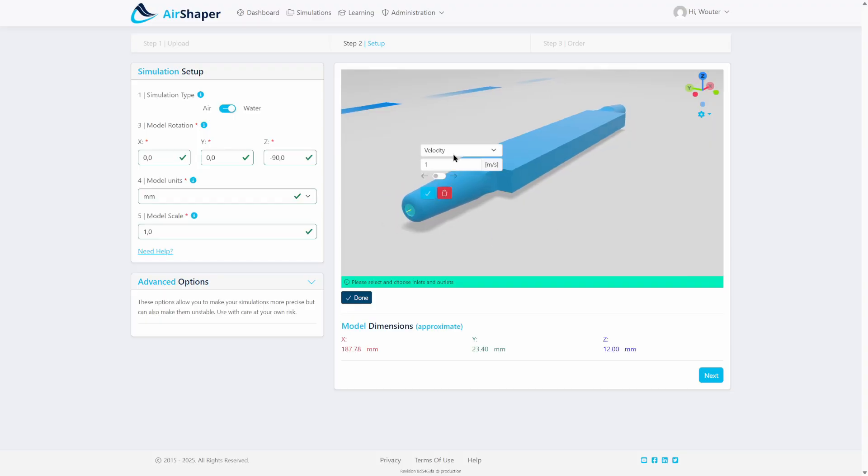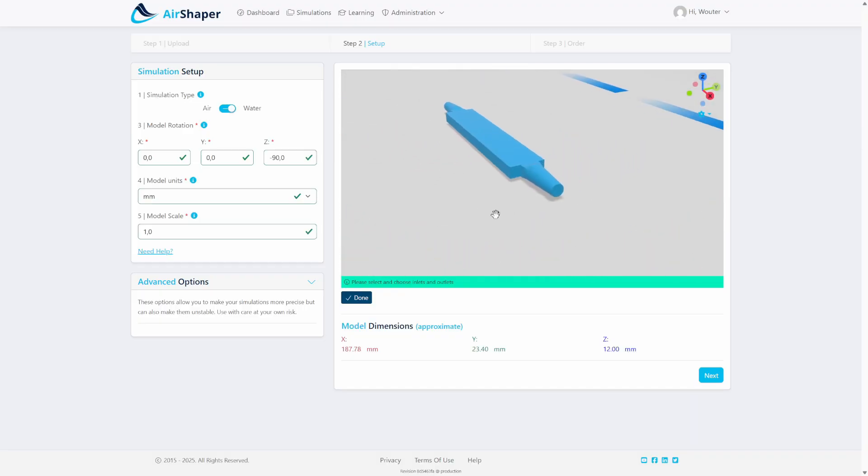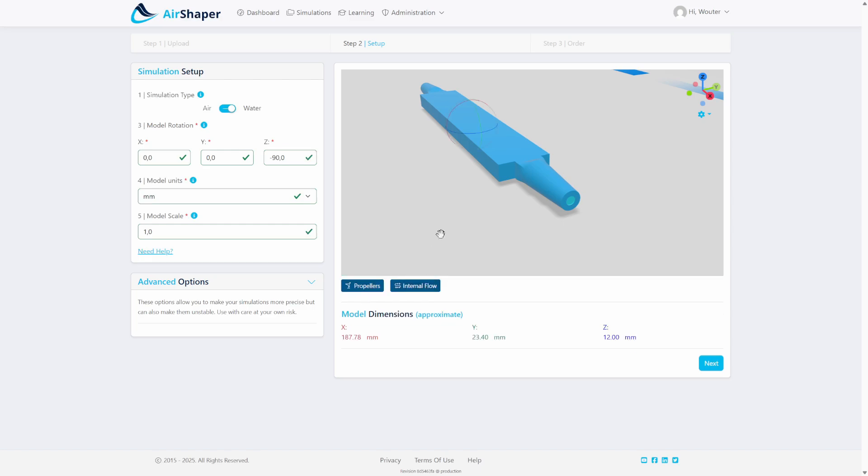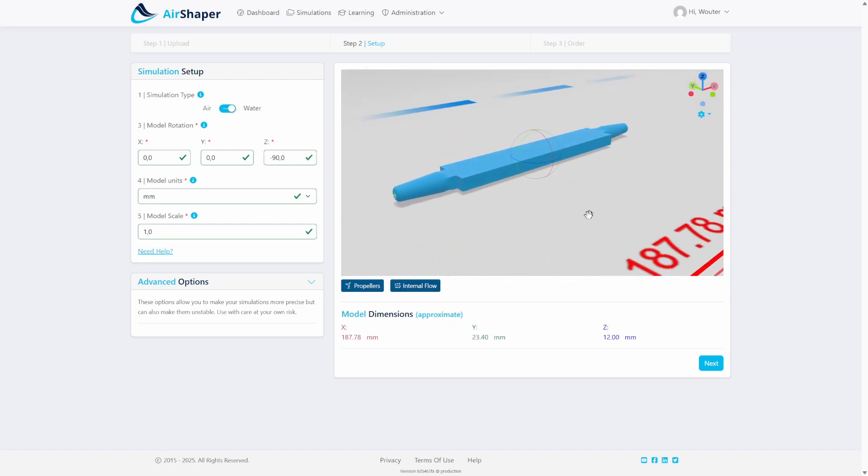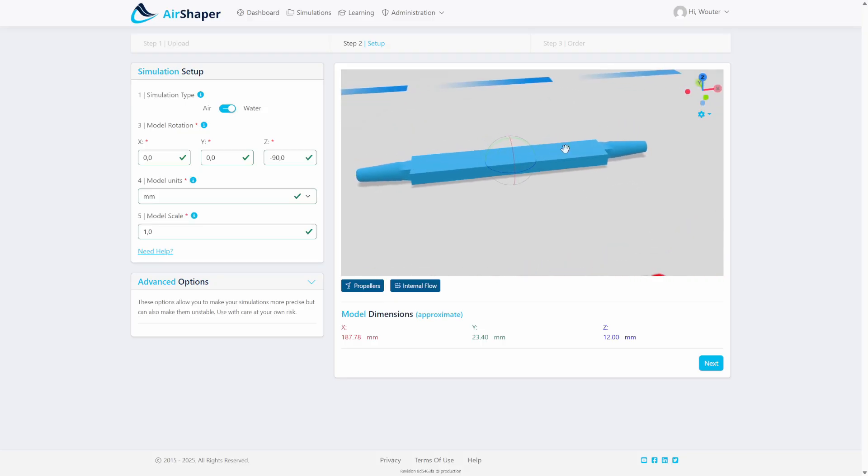One will be using the inlet here for a one meter per second velocity, and at the outlet we will define a free pressure opening so the water can flow out freely. In the second simulation, we're gonna do exactly the opposite - keep the model the same but this will be the inlet and this will be the outlet.